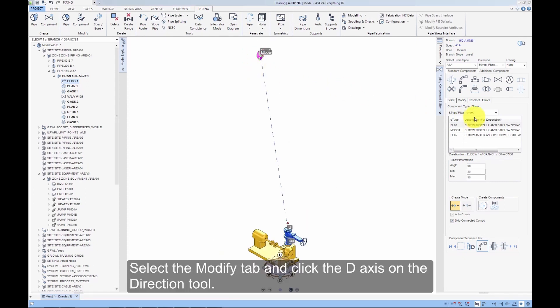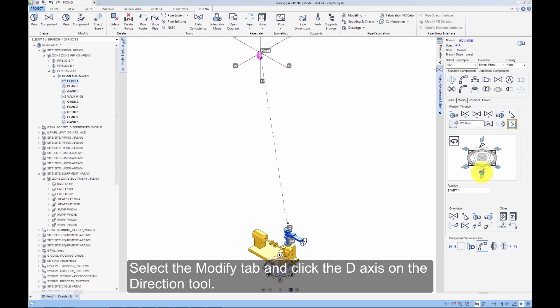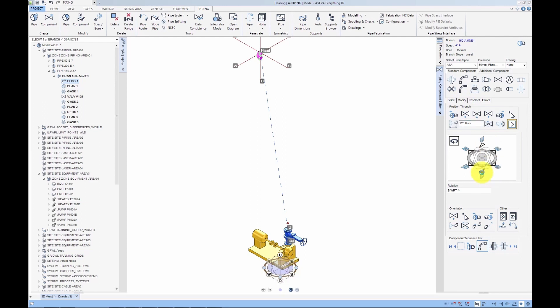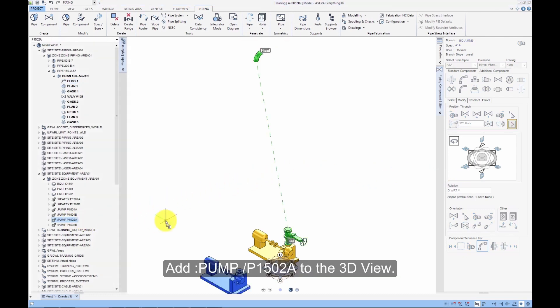Select the Modify tab and click the D-axis on the Direction tool. Add Pump P1502A to the 3D view.